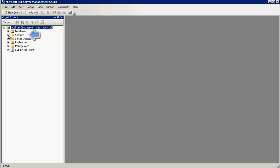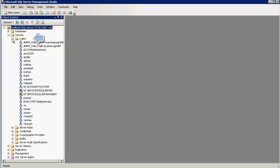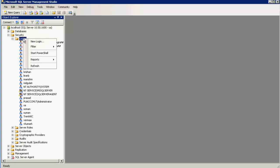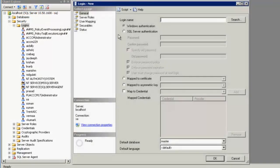Now, expand the security tree and expand the logins. Right click on the logins tab and click on new login. This should open up the login creation screen.